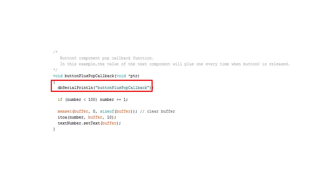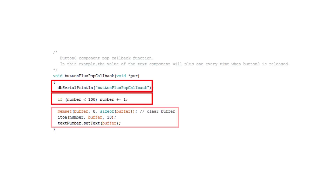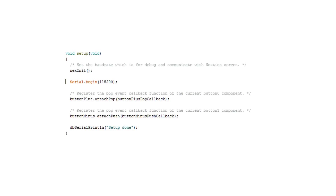For now, we define that when the plus button is released, the sketch writes a debug message, increases the number by one, and displays the resulting number in the text field of the LCD. For the minus button, we have to define a similar thing. To show the difference, here I use the push principle to react on the pressing of the button, not the releasing of it.